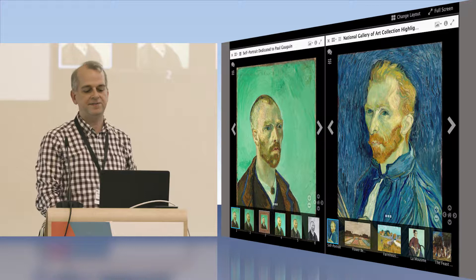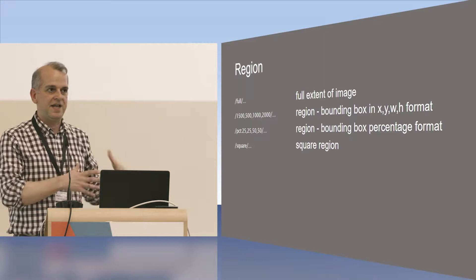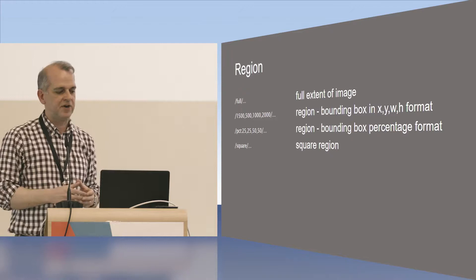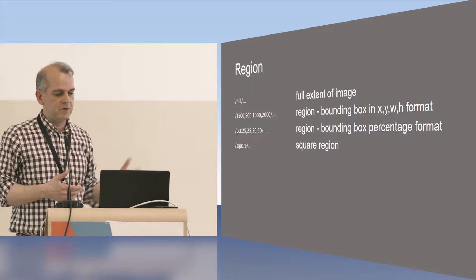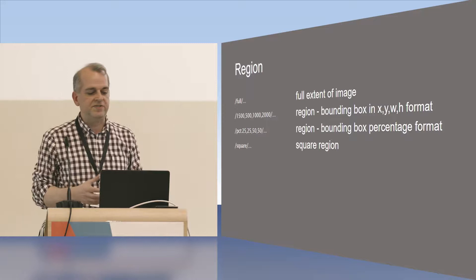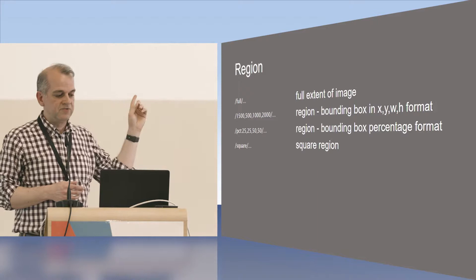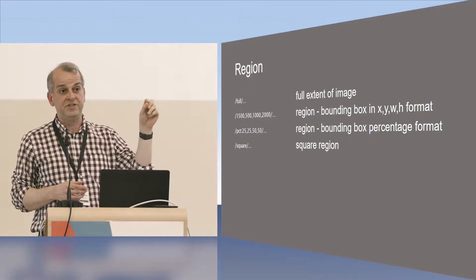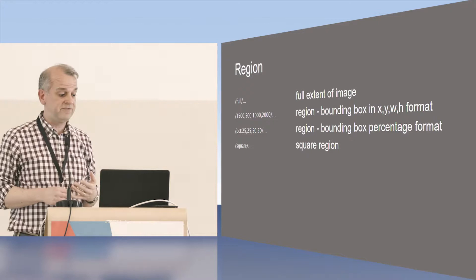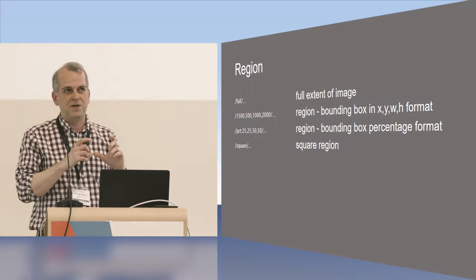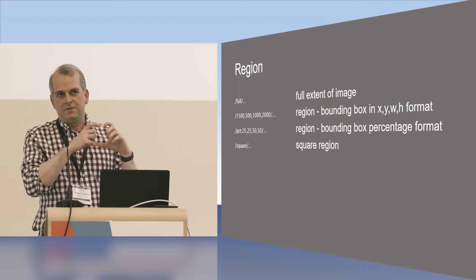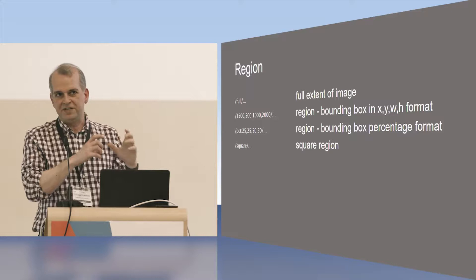So let's start off with region. So we want to request a region as the basis for the subsequent transformations that we're going to describe in the URL. Now, you might want the full image, and that is requested by the string full. You might want to identify a region of interest, and you would do that by providing a bounding box. And so those four numbers you see, the first two are the XY coordinates at the top left of that region of interest, and then the next two are the width and height. You can also specify those as a percentage value. And then finally, you can request a square. You can request that the server provide you with a square region of the image, and this is useful for generating thumbnails that need to fit into a particular layout.